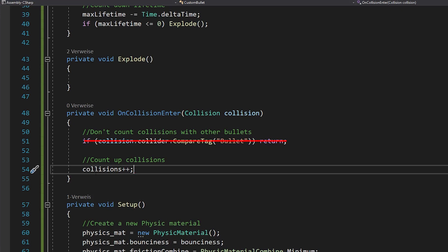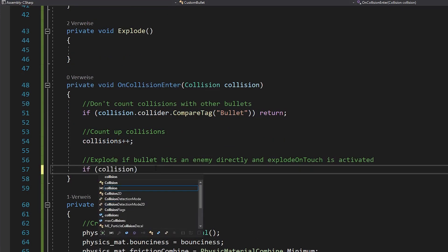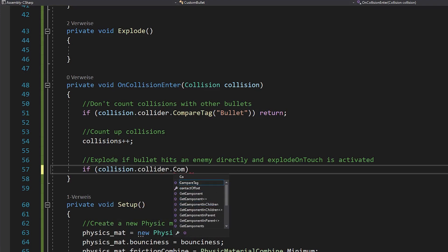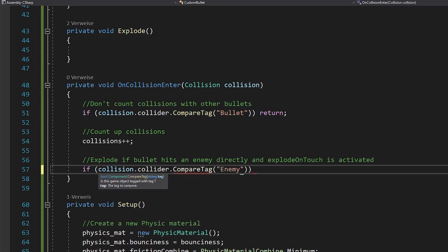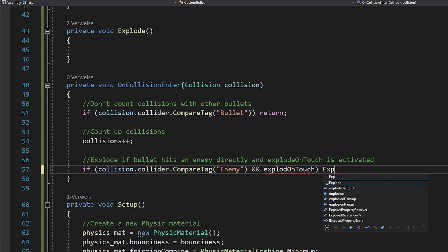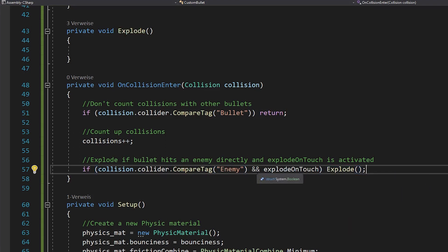But you should check if you are directly colliding with an object tagged as enemy. And if the explode on touch bool is true. If yes, your bullet should explode. And of course, make sure to tag all your enemies as enemy.